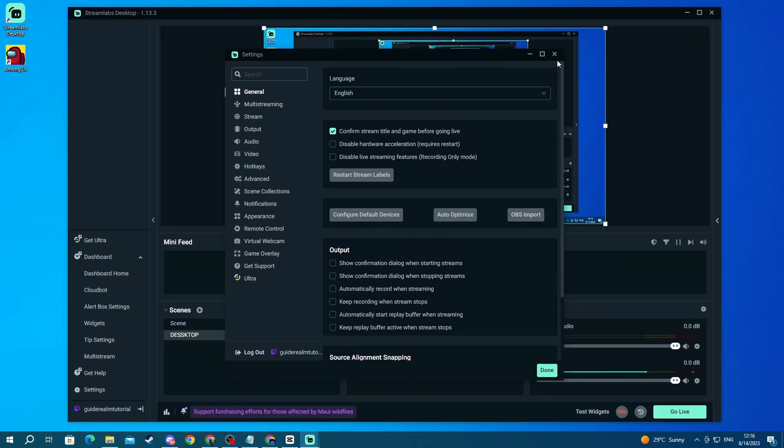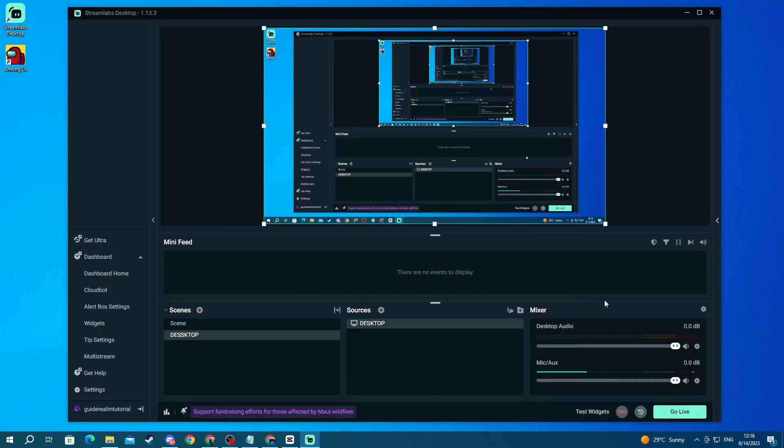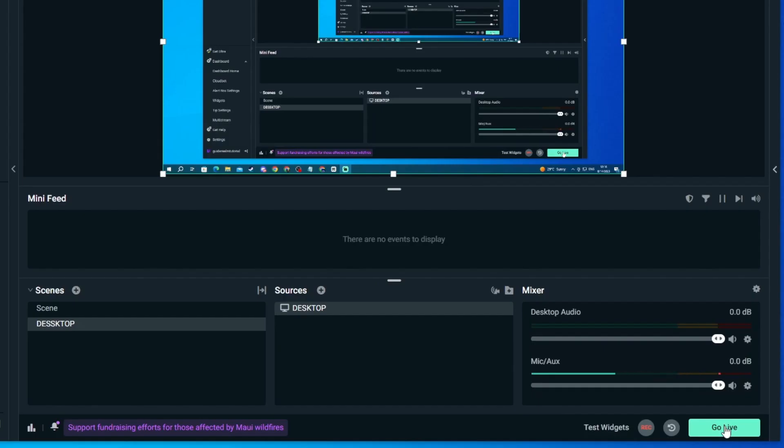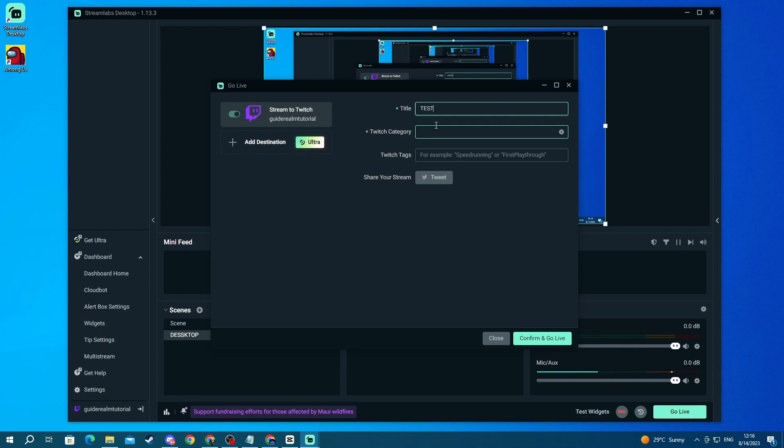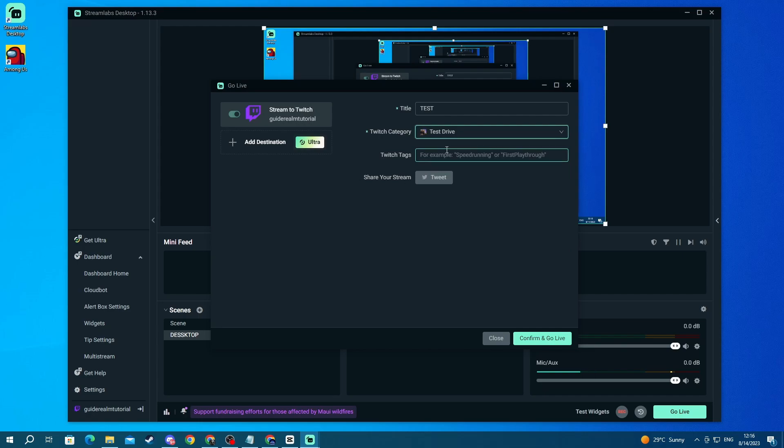After you do that you can just press the go live button in the bottom right and start streaming to Twitch. Now let's try it out. You will need to select stream on Twitch. Then you can edit your title right here. Let's name it test. You can edit Twitch category. Let's go test drive. And you can add some tags but if you're finished just press confirm and go live.